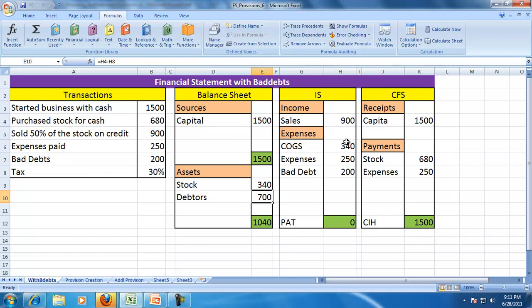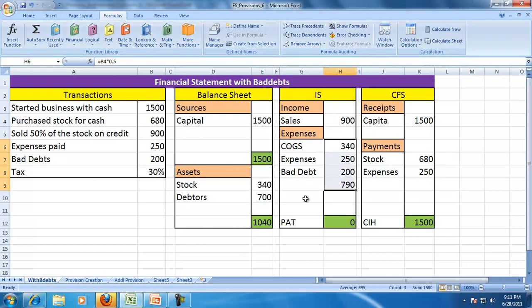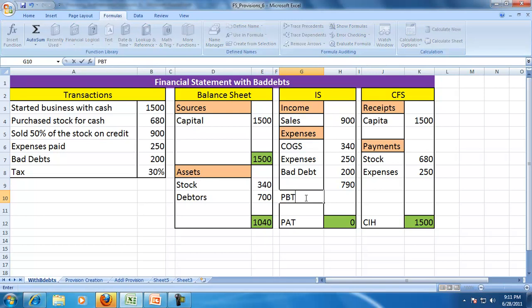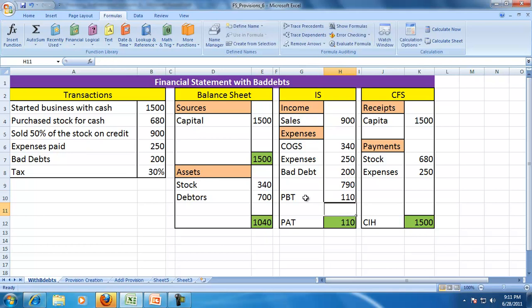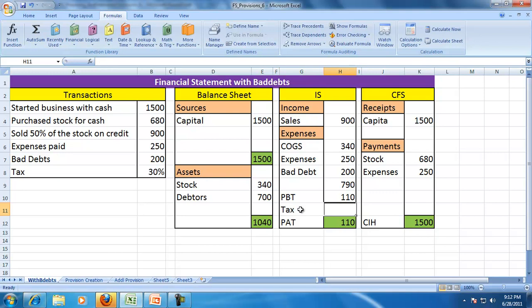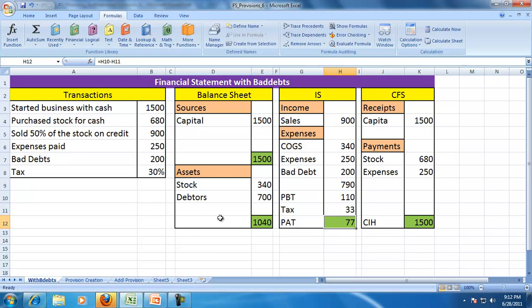No other expense, so therefore let us find the profit for the period. Total expenses: profit before tax is 900 minus 790, so PBT is 110. The tax rate is given as 30%, so therefore profit after tax is 77.